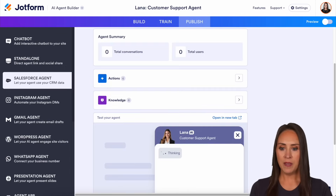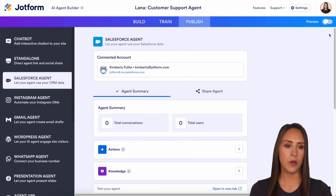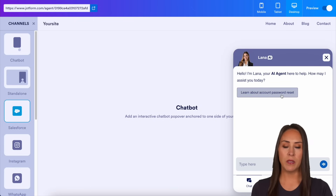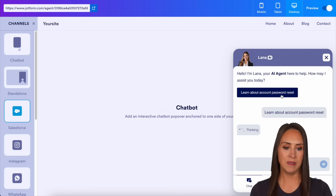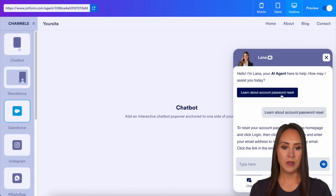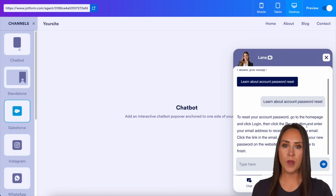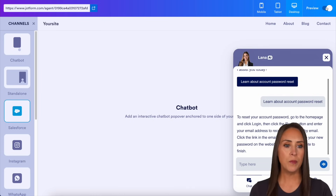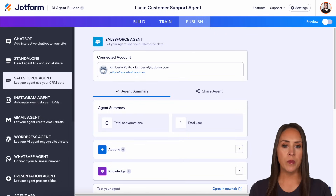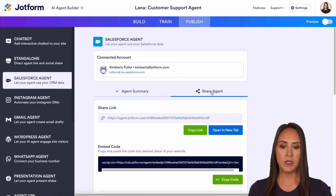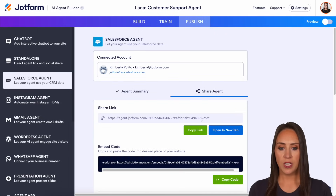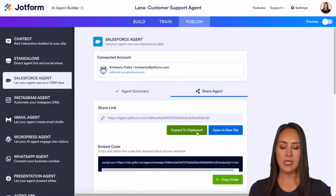Let's give this a test and compare in preview. Let's see what it says about learning about account password reset. We can see it searching that knowledge, and then it shows us how to reset our password. Let's jump out of preview. I'm going to come to Share Agent and copy this link.